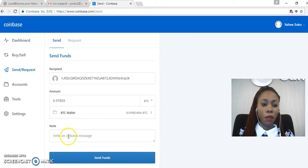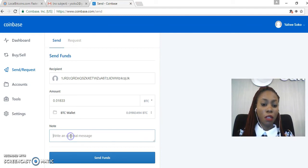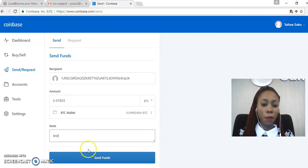Then here where it says Note, you can put in anything. I mean, this is for you to be able to track down the transaction and say this is what the transaction was about. So in this case, I'll just put in test and then click on Send Funds.